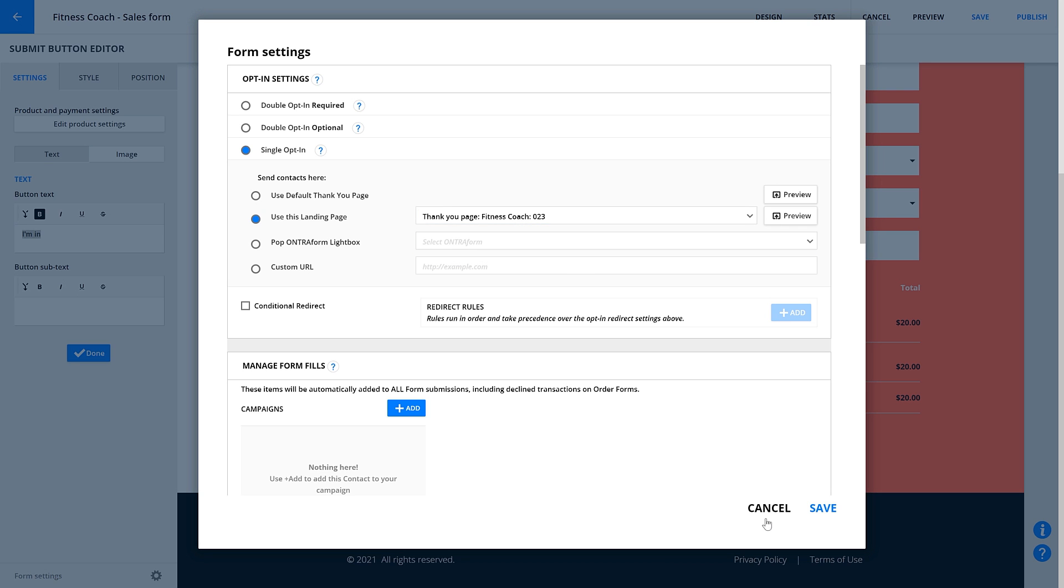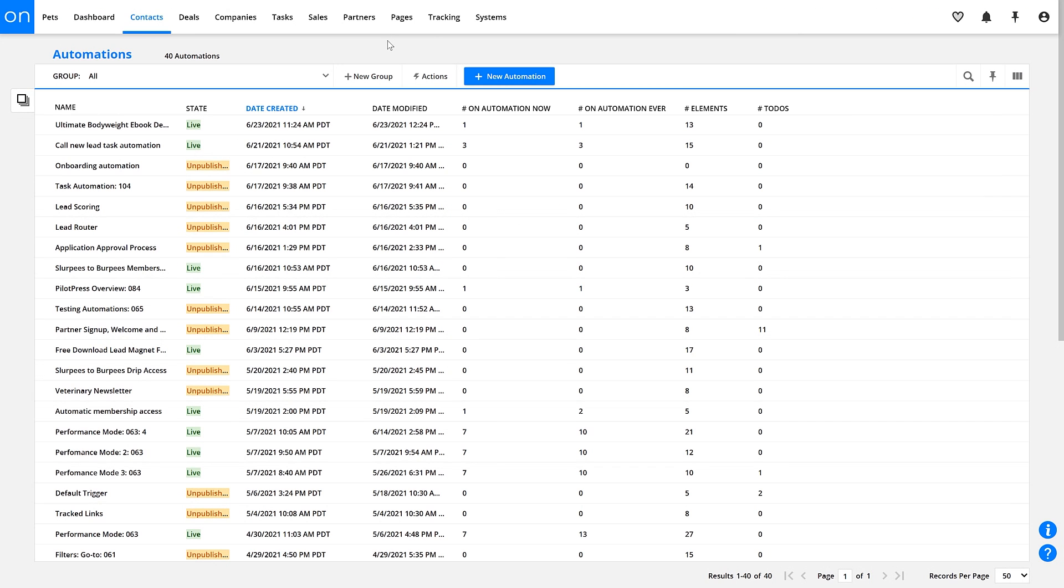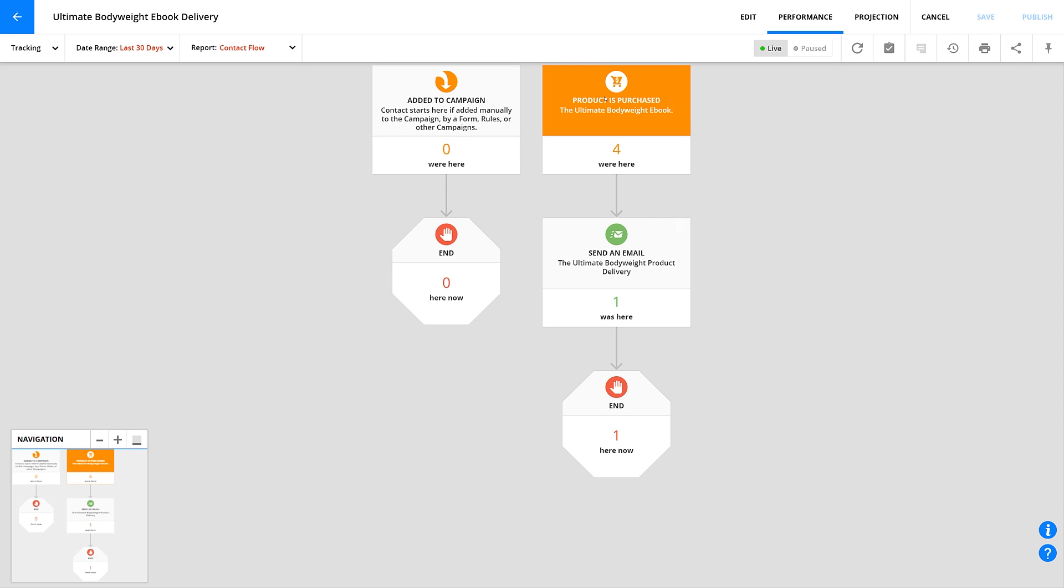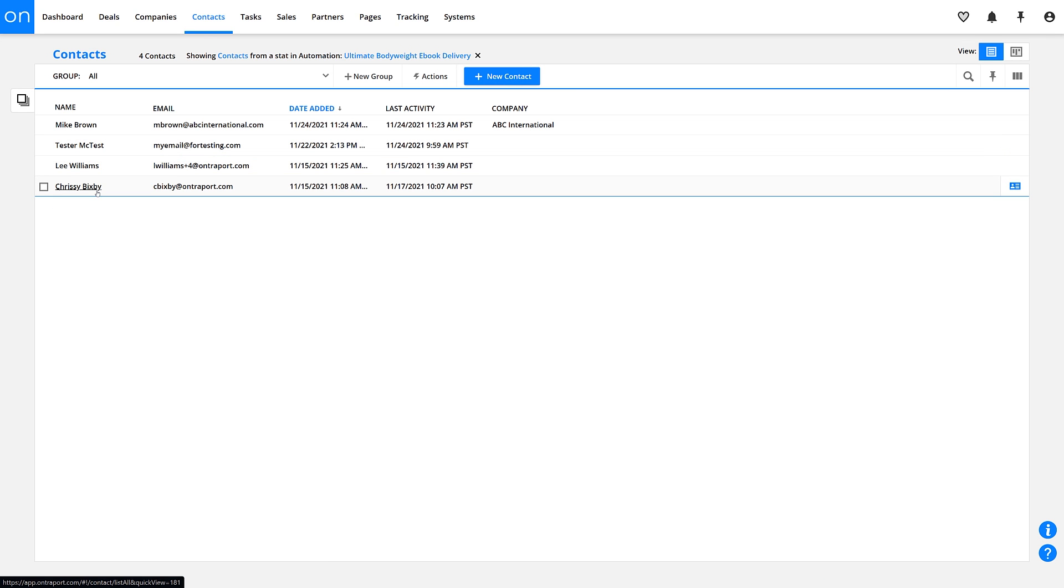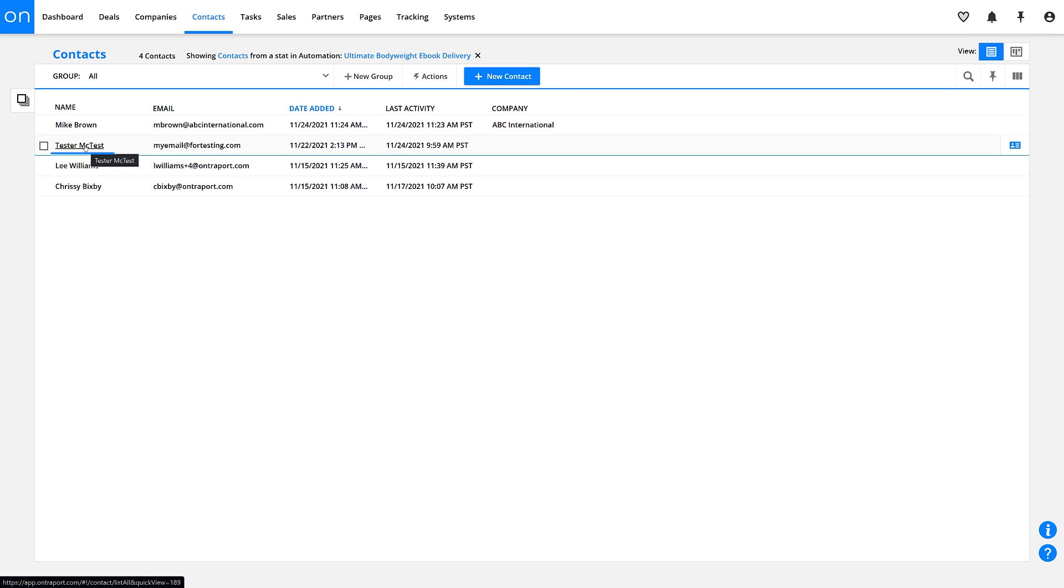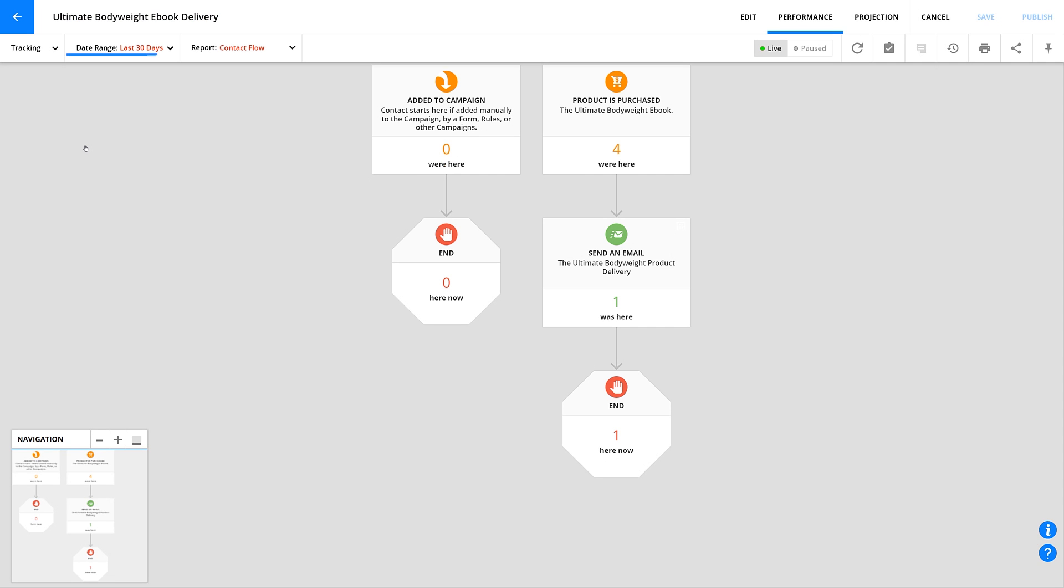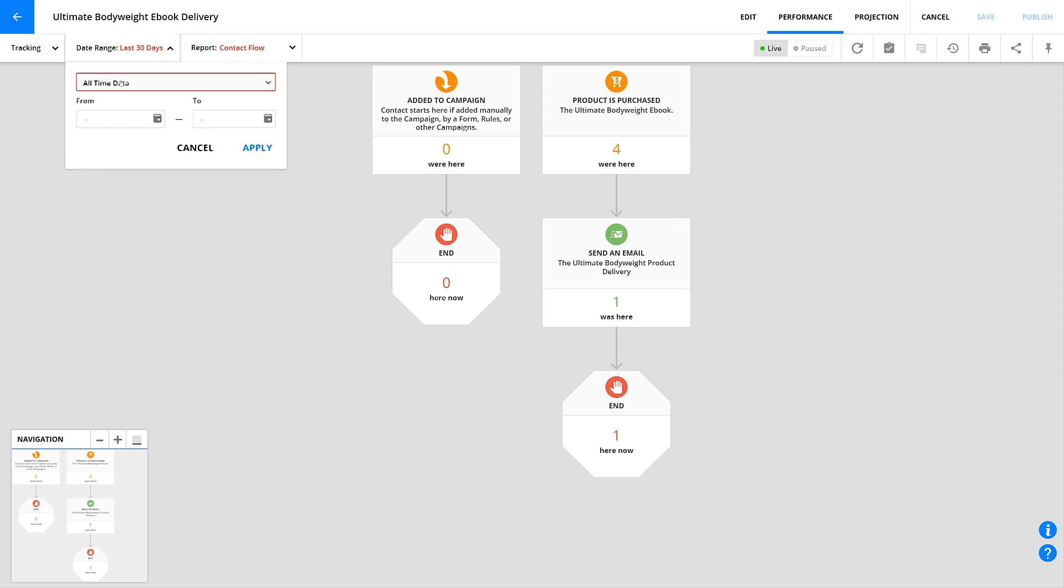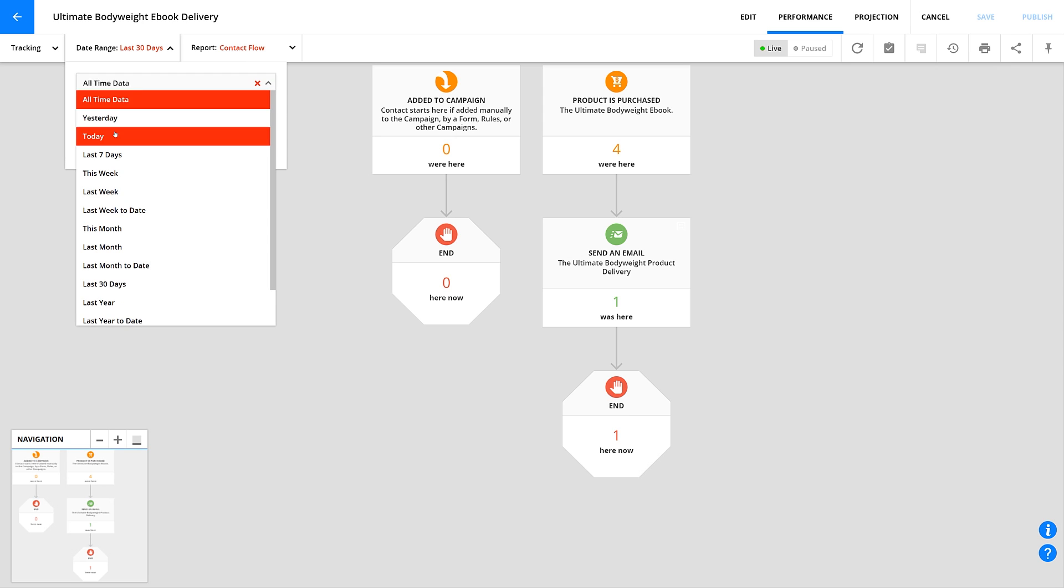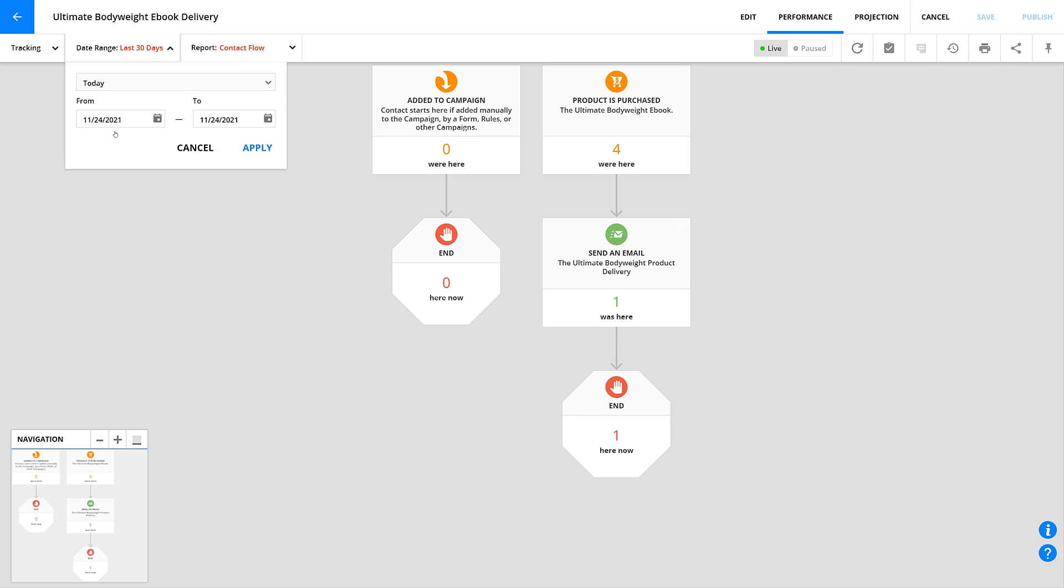Now, check your automation. Go to the automation that should be associated with your form, and check your trigger. Say you have a trigger for Contact Purchases, the Ultimate Bodyweight eBook. Make sure your test contact was actually added there. If you see it, click on this number above was here on your trigger. Now you can double check to make sure it was actually your test contact, and not someone else. If you don't see your contact, double check your time frame, and make sure you're using all time data, or today.